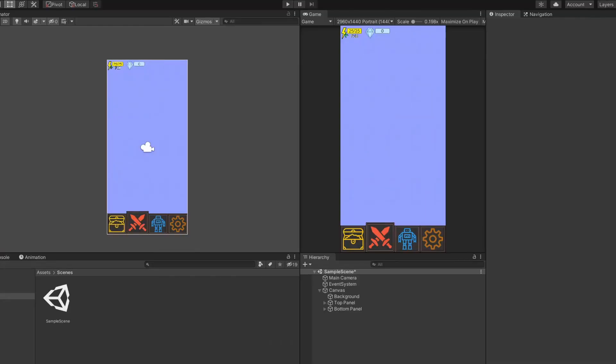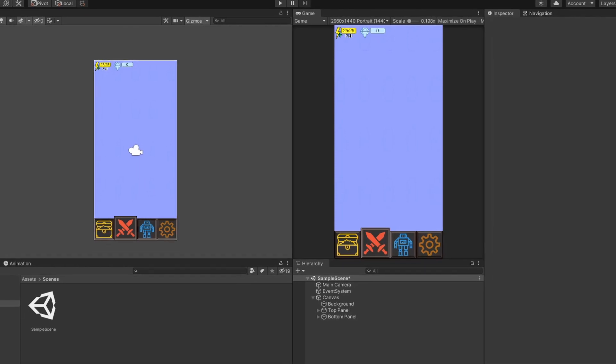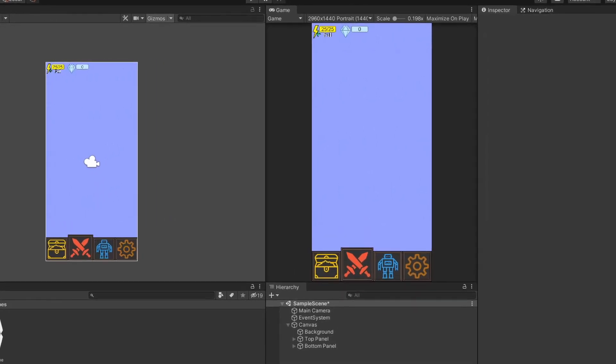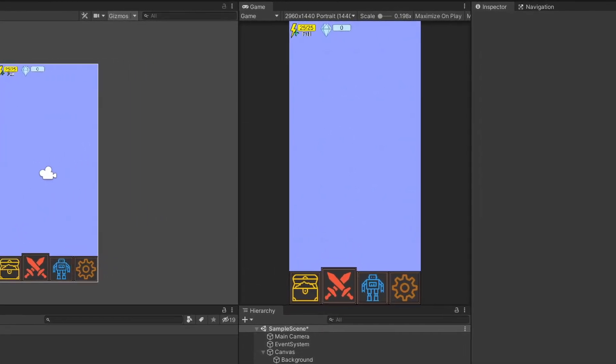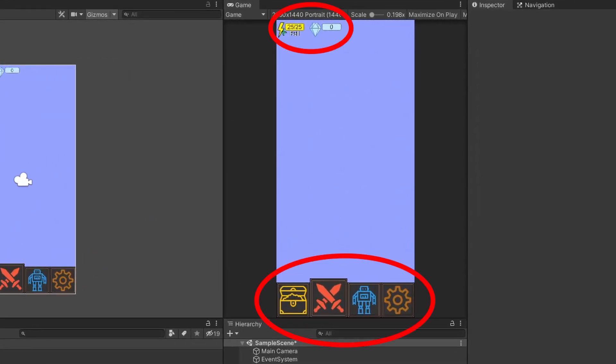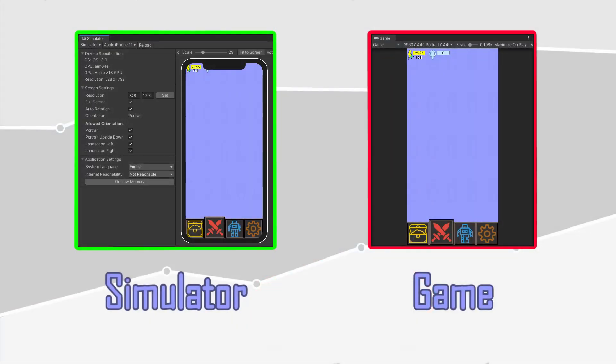In this scene, you can see that I have placed my user interface at the top and bottom of the screen. Before we get started, let's first set up Unity. If you're planning on making mobile games, I would recommend using Simulator instead of Game.